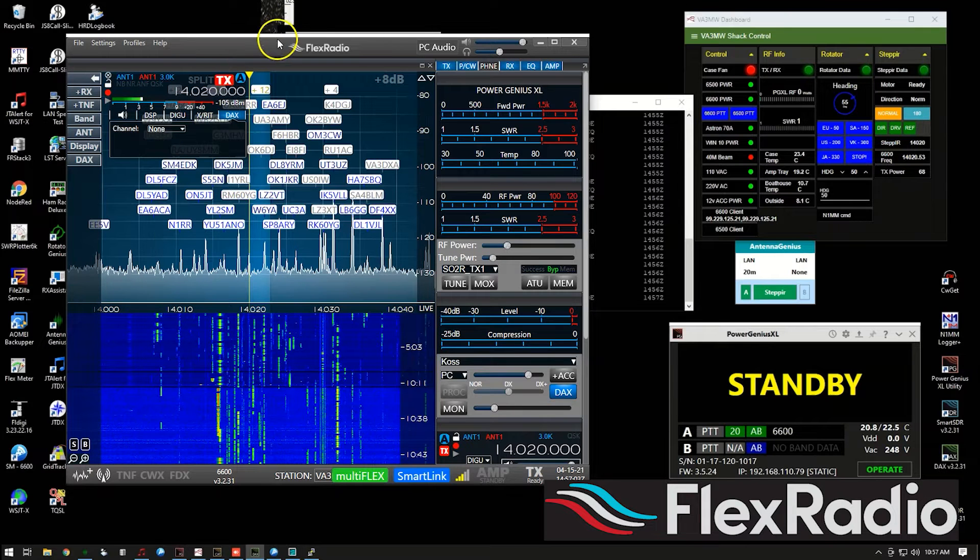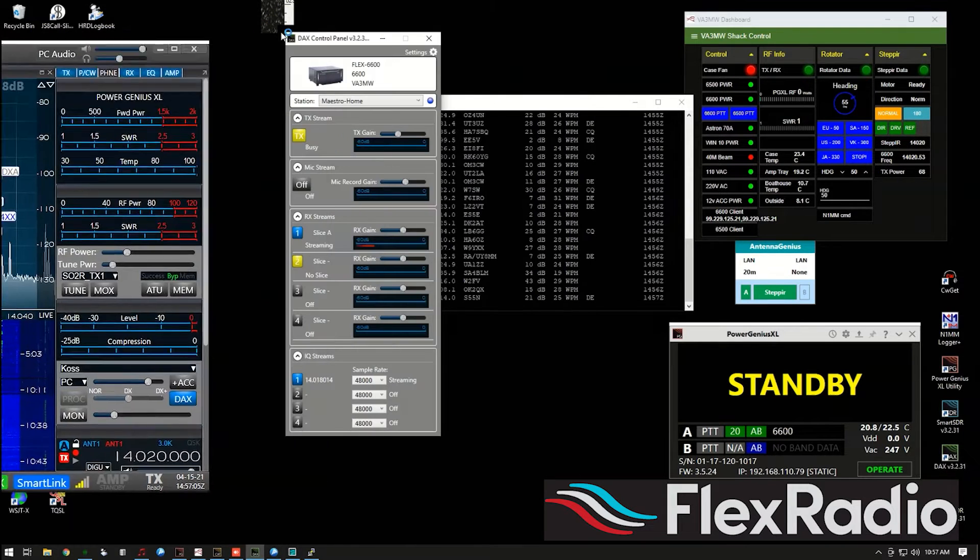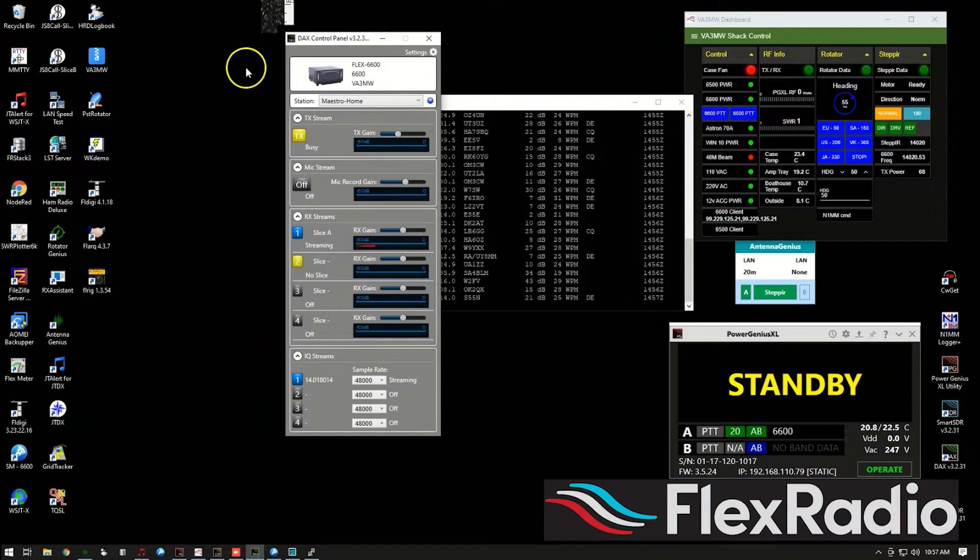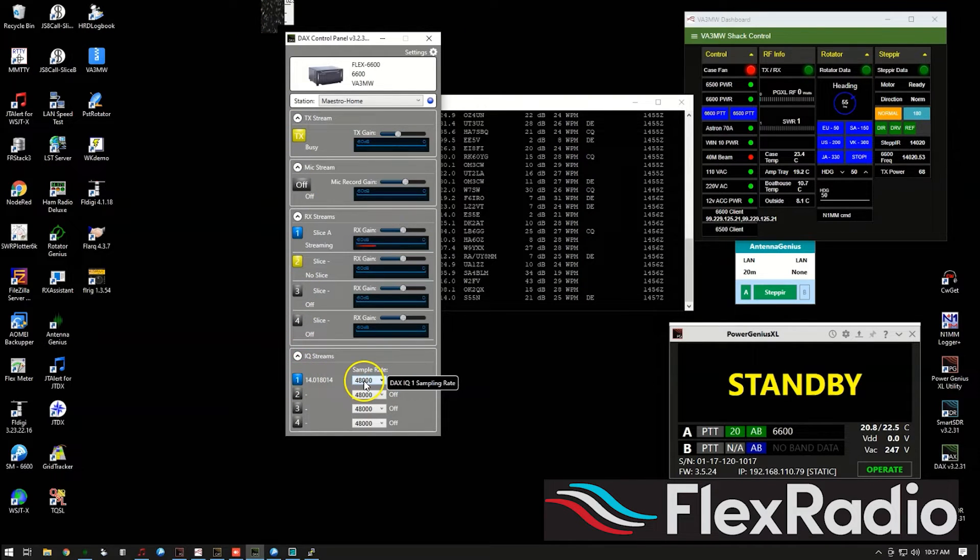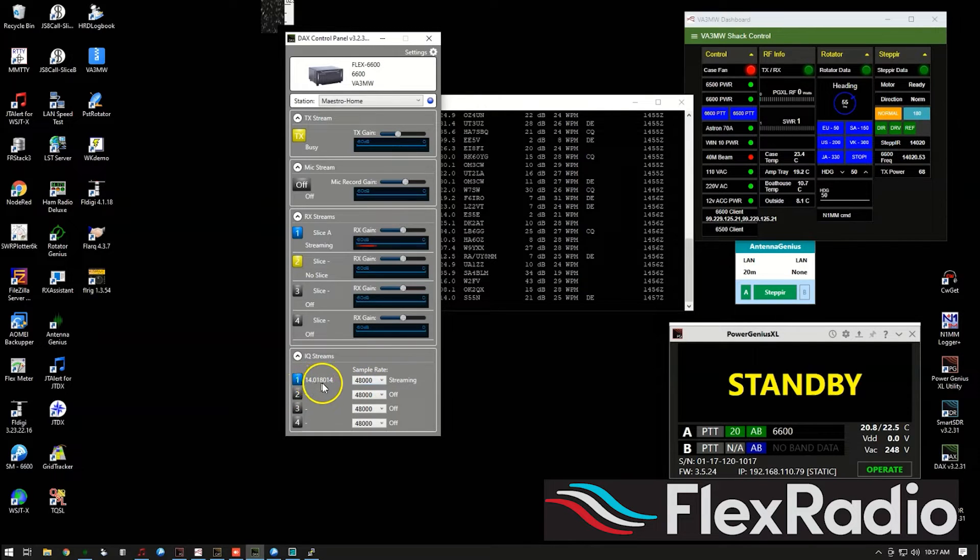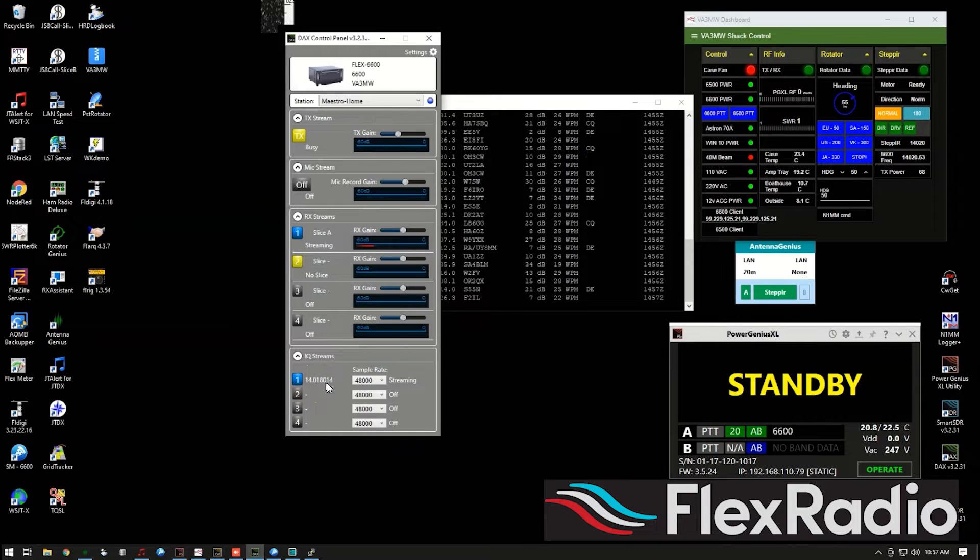Okay, so that means that we're now feeding data from the radio into DAX right down here. Look at this 4800, certainly wide enough, just leave it at 4800. And it's 14.0. That's where my VFO is set happens to be on my Maestro.